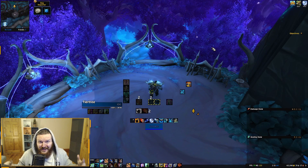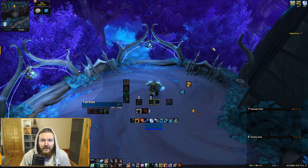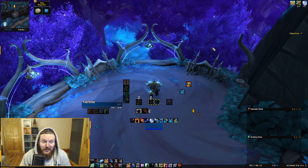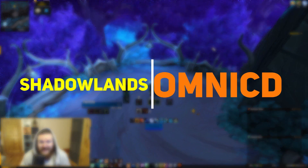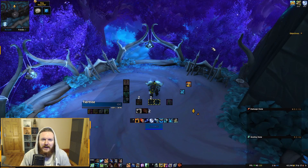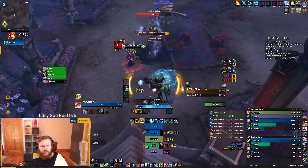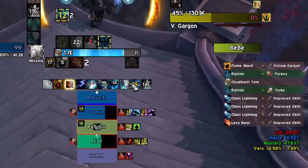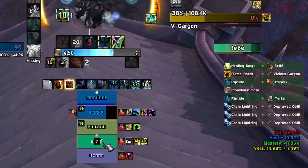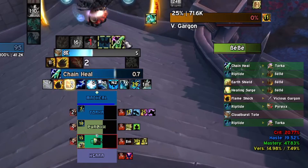Welcome to this tutorial about OmniCD — an add-on that has kind of exploded in popularity. It basically replaces a bunch of WeakAuras, especially things like Zen Tracker, with a more customizable and user-friendly experience.